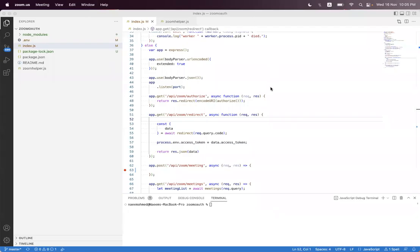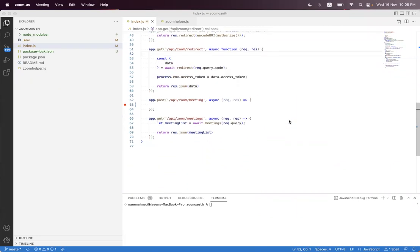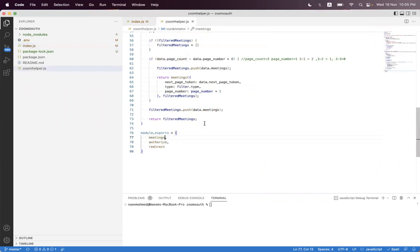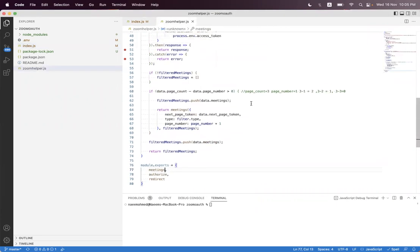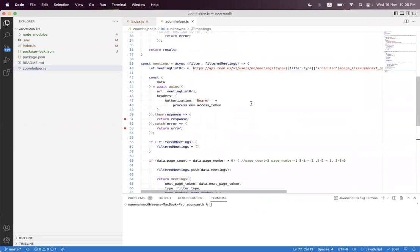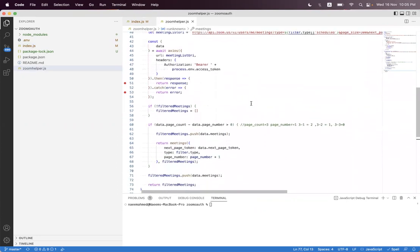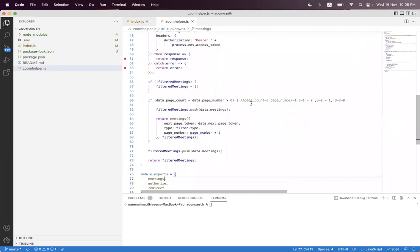Hi everyone, in this session we will learn how we can create a meeting using the Zoom REST API. In the last session we already learned how we can get the list of meetings using the Zoom REST API and we have also applied filters on that.